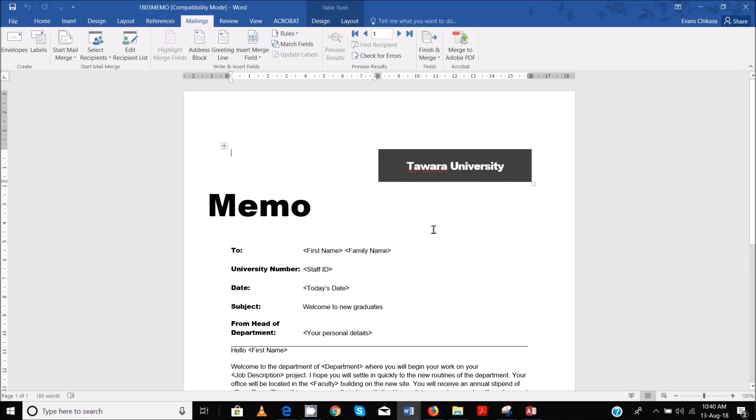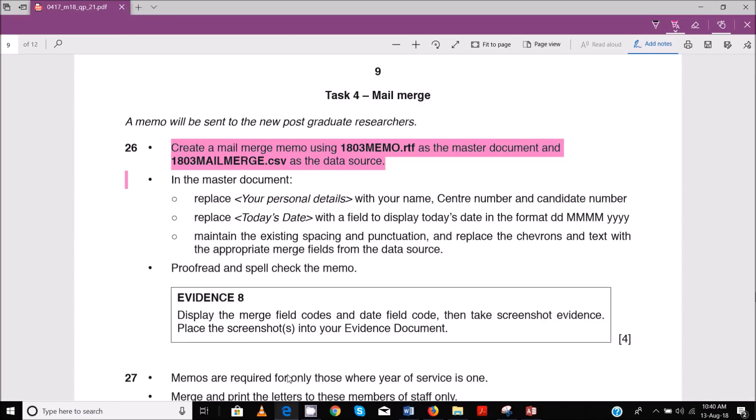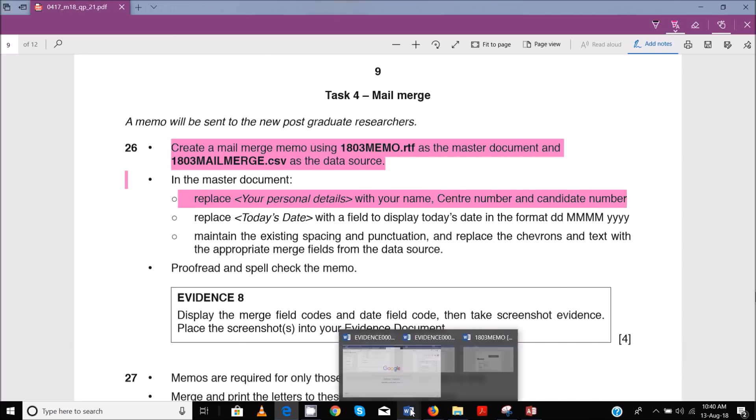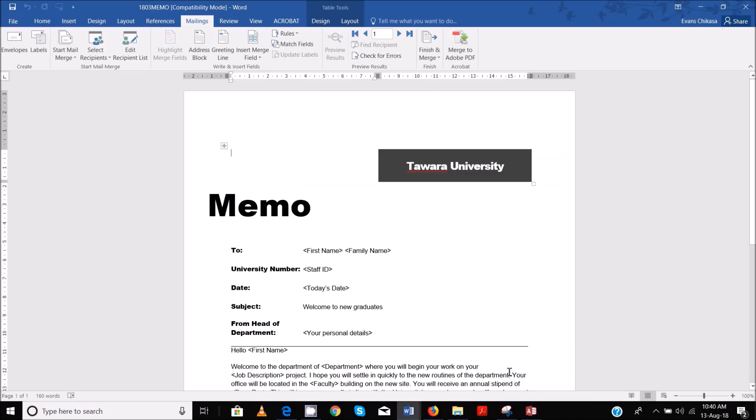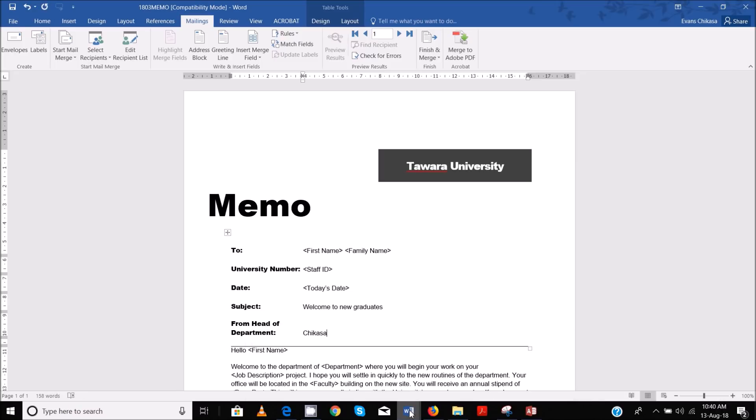That is done. Then the next thing that we need to do is in the master document, replace your personal details with your name, center number and candidate number. So personal details - replace this with your name, center number and candidate number. That's Evans ZM 556 and 0001.